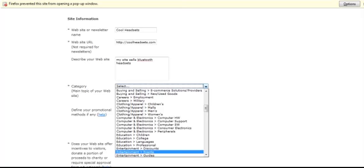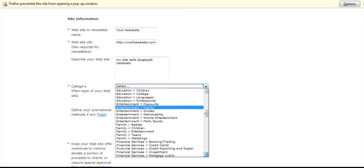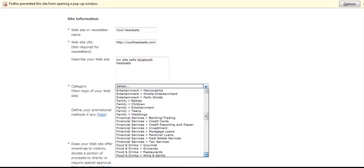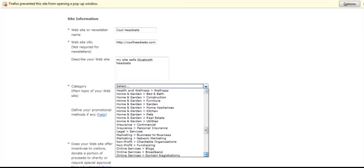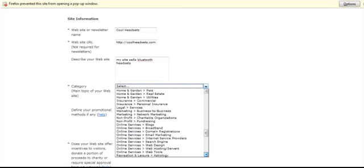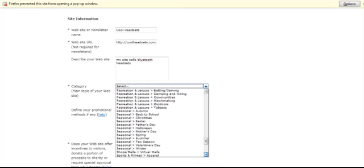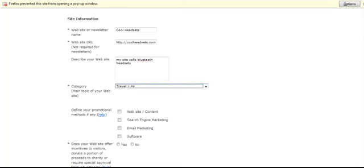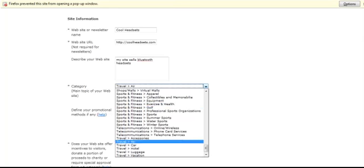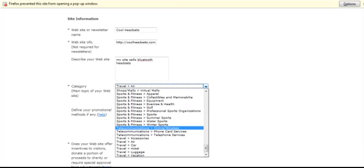Look at Computers Electronics. Scroll down here and see if you have Telecommunications. That's what I'm looking for is Telecommunications. So I'm going to go to Telecommunications.